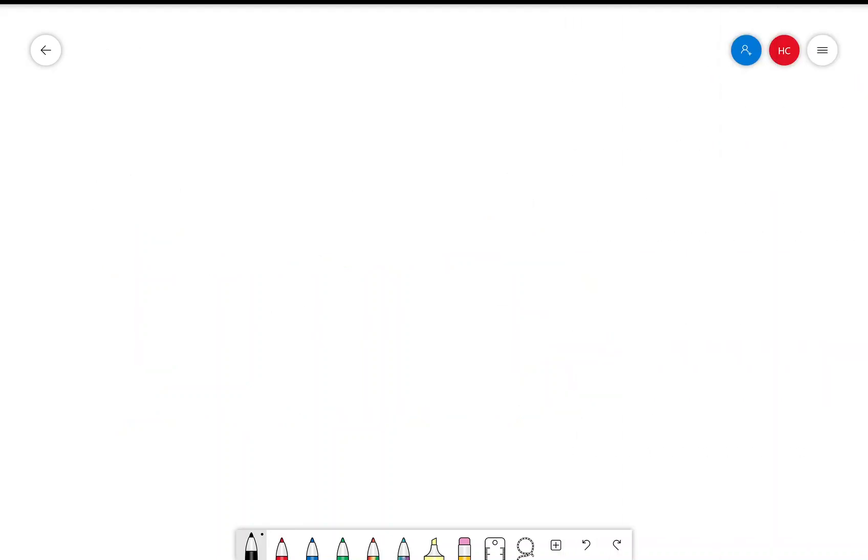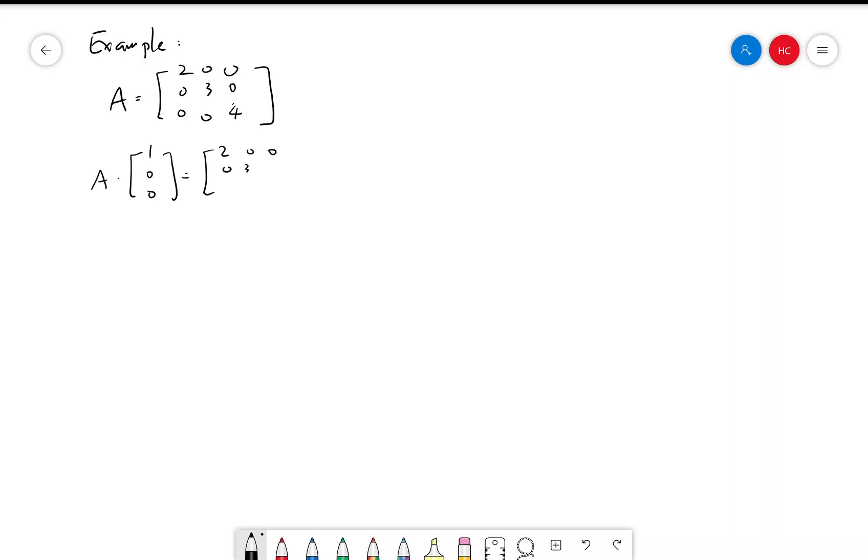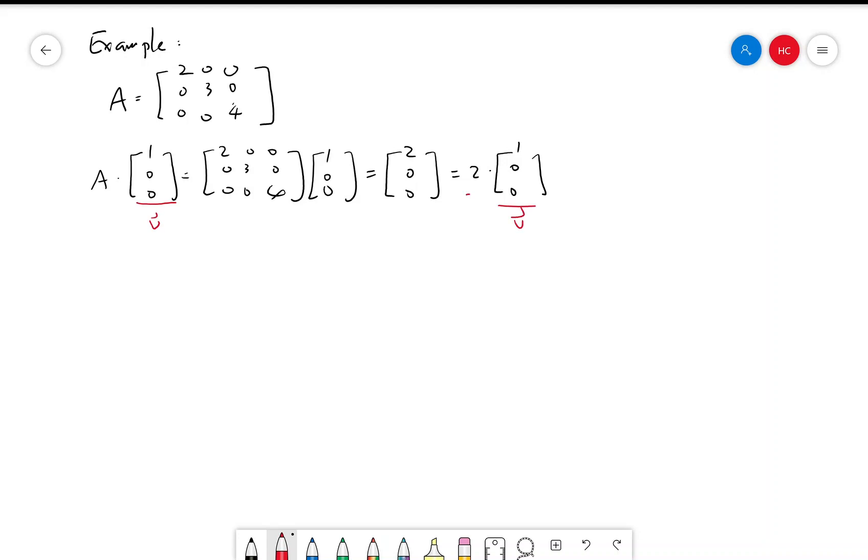So for example, if A is a diagonal matrix 3 by 3 with diagonal entries 2, 3, and 4, then same thing: A times [1, 0, 0] equals [2, 0, 0], which is 2 times [1, 0, 0]. So [1, 0, 0] is an eigenvector and the corresponding eigenvalue is 2.